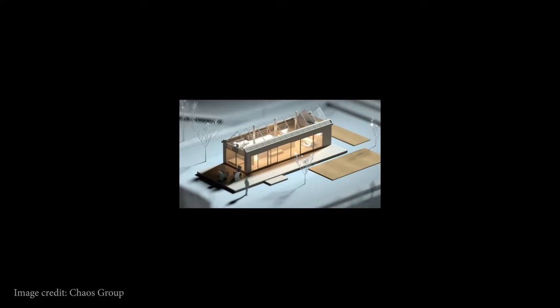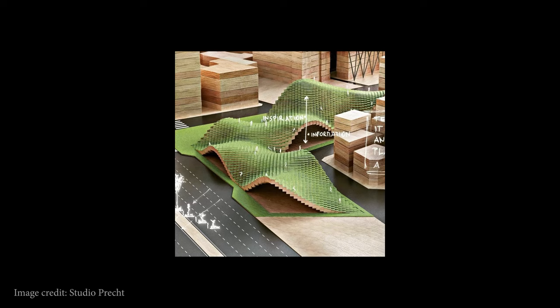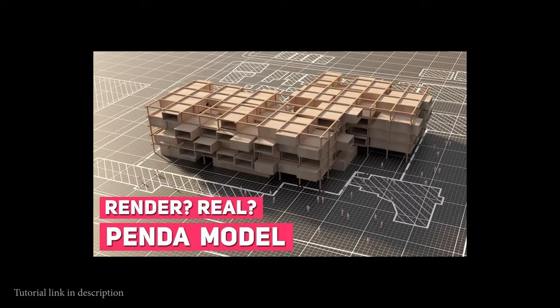If you've been on architecture social media at all in recent years, you might have noticed that rendered physical models are becoming increasingly popular. There's a huge controversy about whether that is a good thing or a sacrilege to the profession.